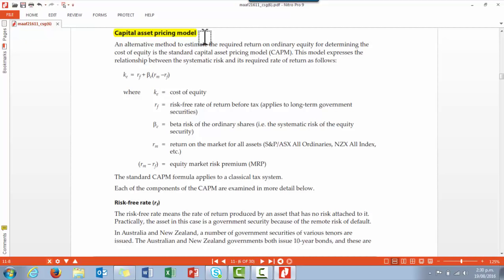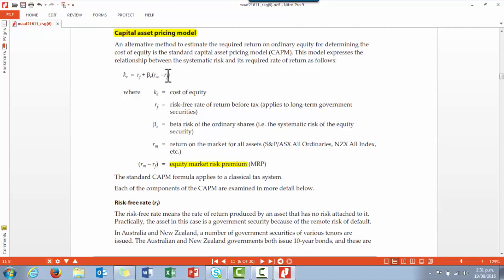We then move on to the Capital Asset Pricing Model. Remember that both the dividend growth valuation model and the CAPM are there to enable us to calculate the cost of equity, which we need for the WACC calculation. To calculate the cost of equity we take the risk-free rate and add to it the equity market risk premium — the difference between the return on the market and the risk-free rate — multiplied by beta, which is the systematic risk of the equity. There are explanations of the risk-free rate, beta, and the market risk premium in the text on page 11.9.